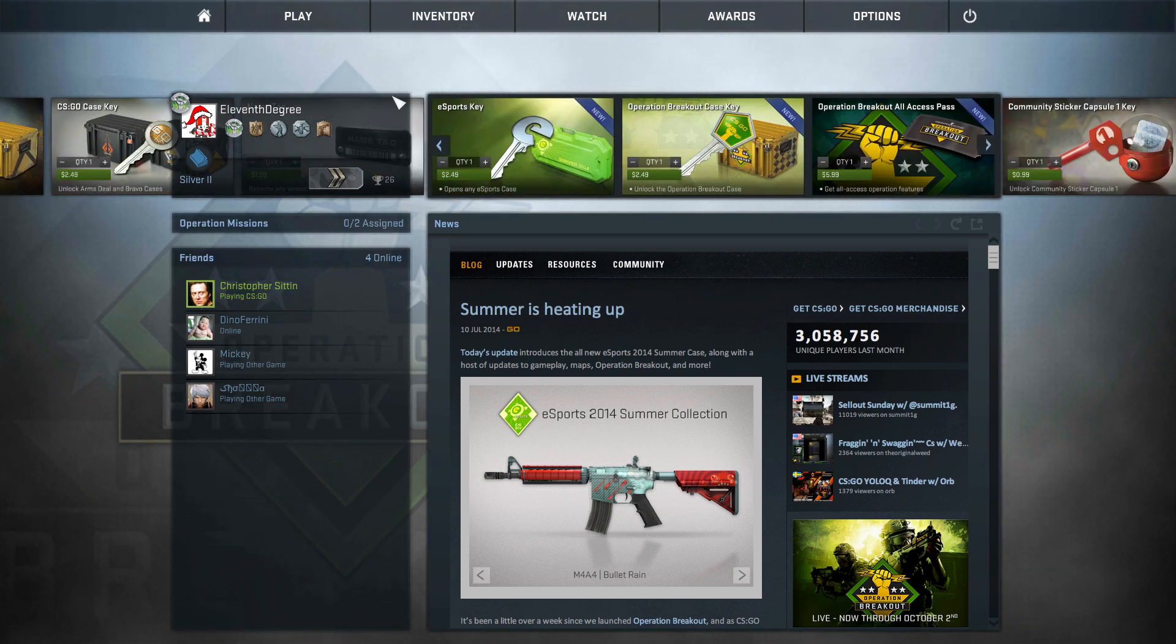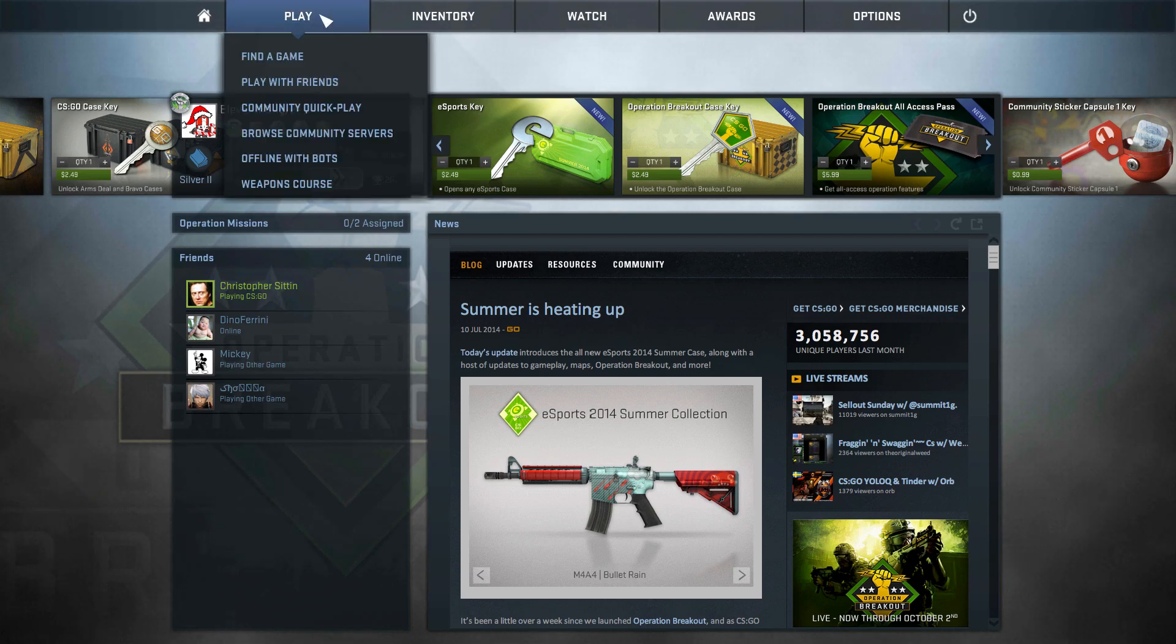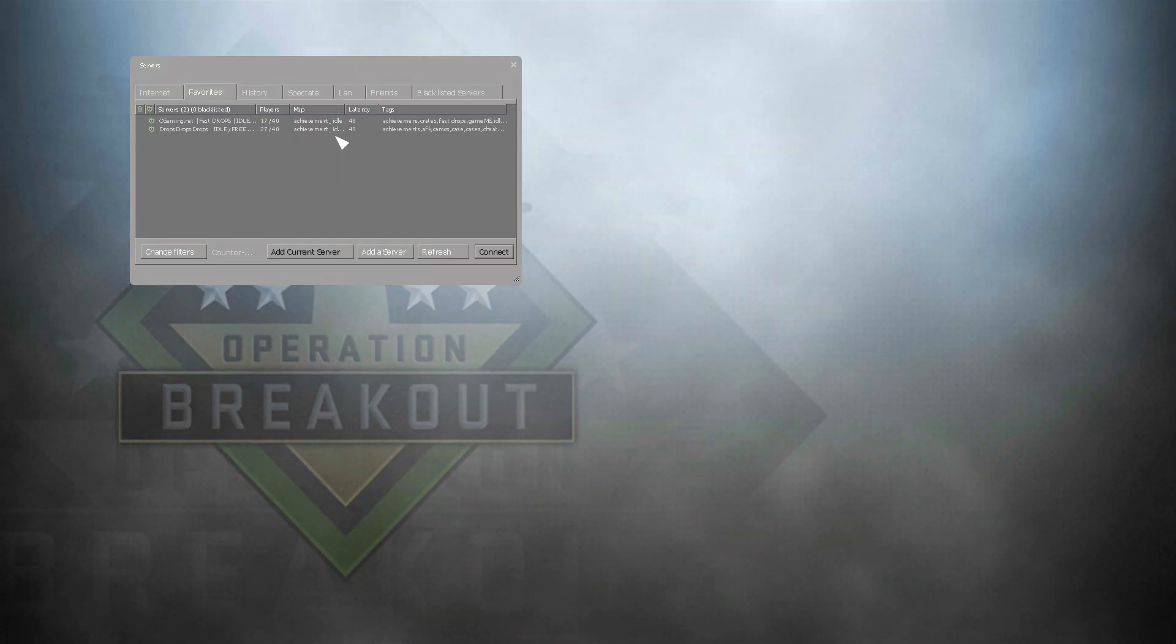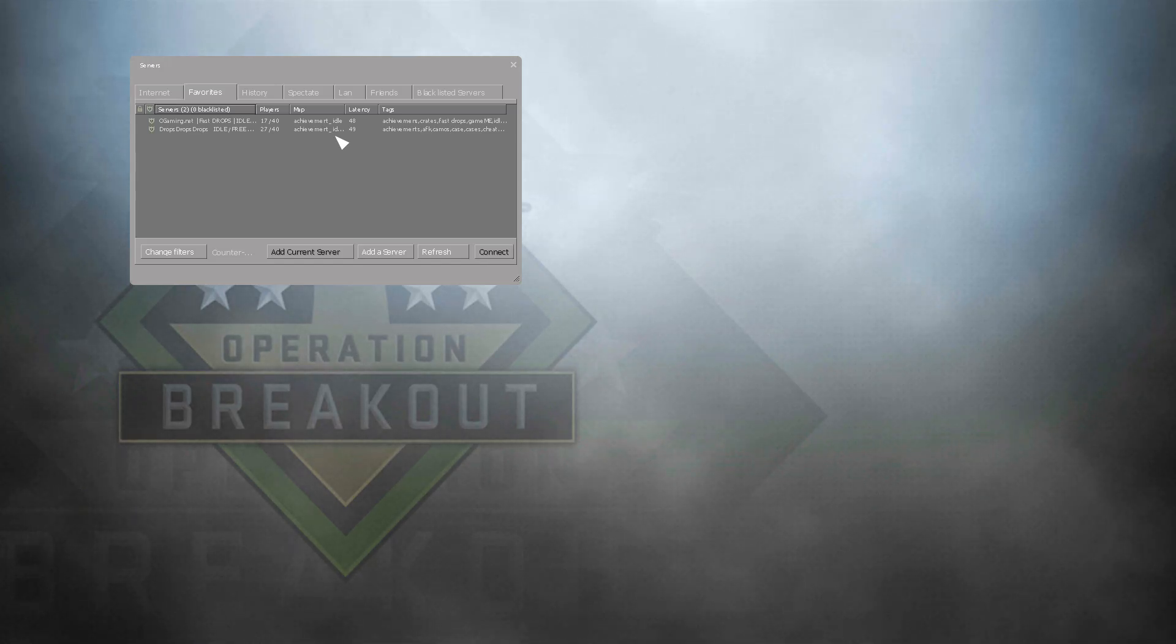It's when you want to browse community servers and you go up to play, then browse community servers. You can see I'm moving my mouse, except nothing happens, and if I click, my mouse is just invisible.